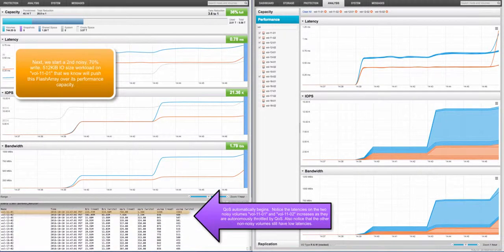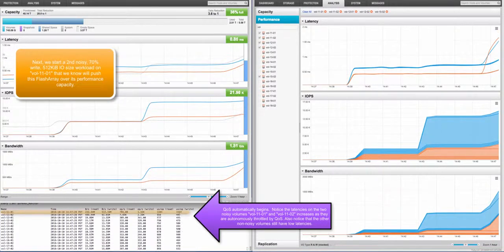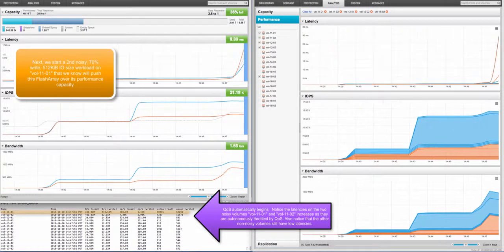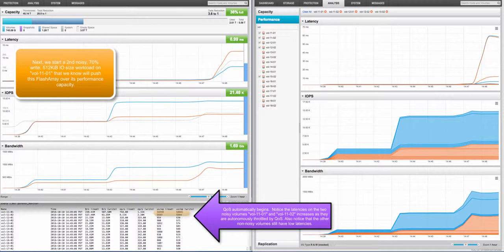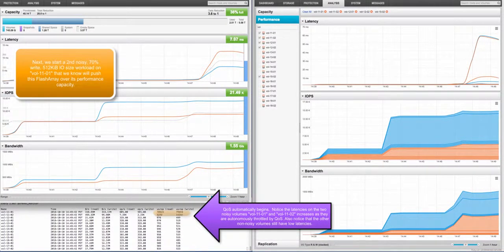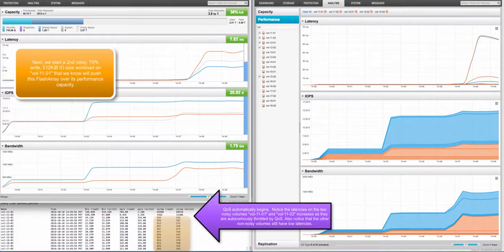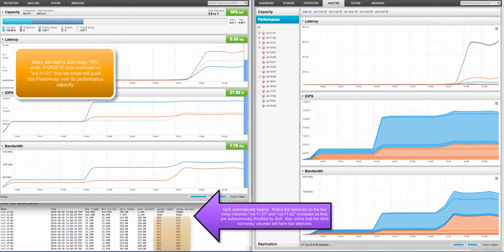Next, we start a second noisy, 70% write, 512 KB IOS size workload on vol 1101 that we know will push this flash array over its performance capacity. Quality of service automatically begins. Notice the latencies on the two noisy volumes, vol 1101 and vol 1102, increase as they are autonomously throttled by quality of service. Also notice that the other non-noisy volumes still have low latencies.